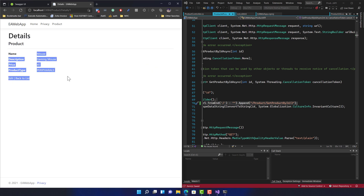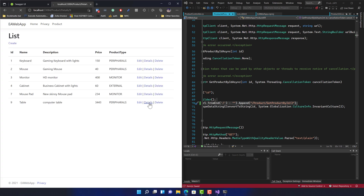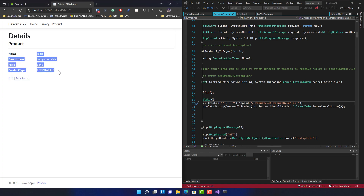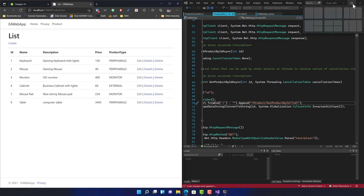After reverting the change and saving, the product details immediately reflect the correct data again — the logic is reflected instantly. This is the hot reloading option of Visual Studio 2022, available not just for ASP.NET web views, but also for C# code in general, and for C++, WPF, and XAML as well. That's what makes this feature really impressive.